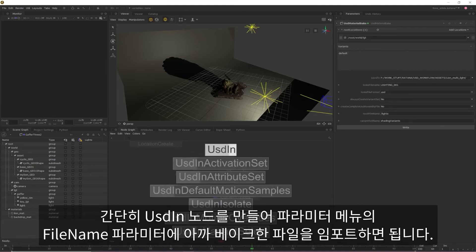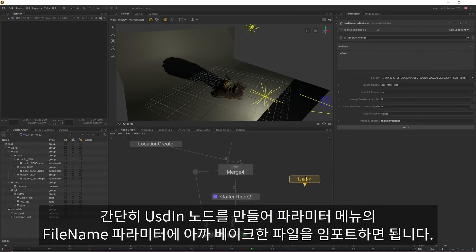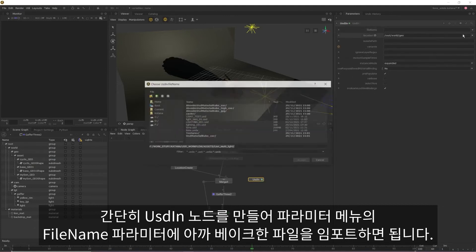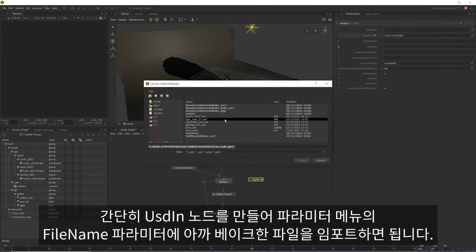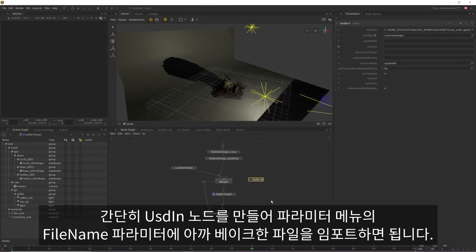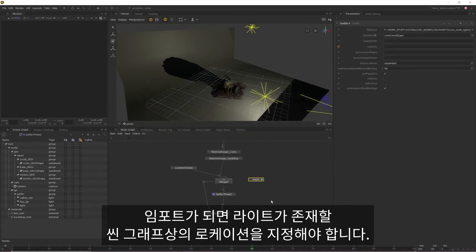For this, all we need to do is create a USD in node and then import our baked USD file into the file name parameter in the parameter menu. Once it's imported, we'll also want to specify a scene graph location where we want our lights to live.